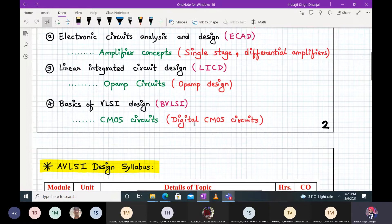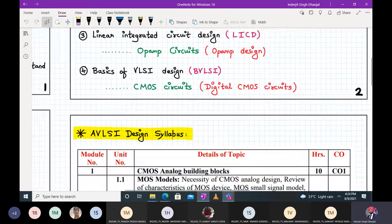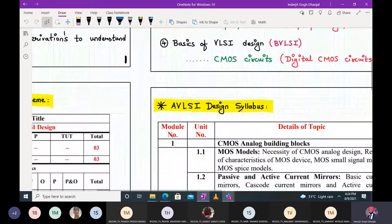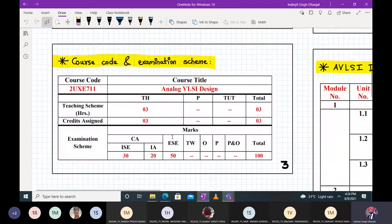In semester six, we studied basics of VLSI design focusing on CMOS circuits — mainly in the domain of digital CMOS. So if you compare BVLSI and AVLSI, BVLSI was more on the digital side, while AVLSI is on the analog side.